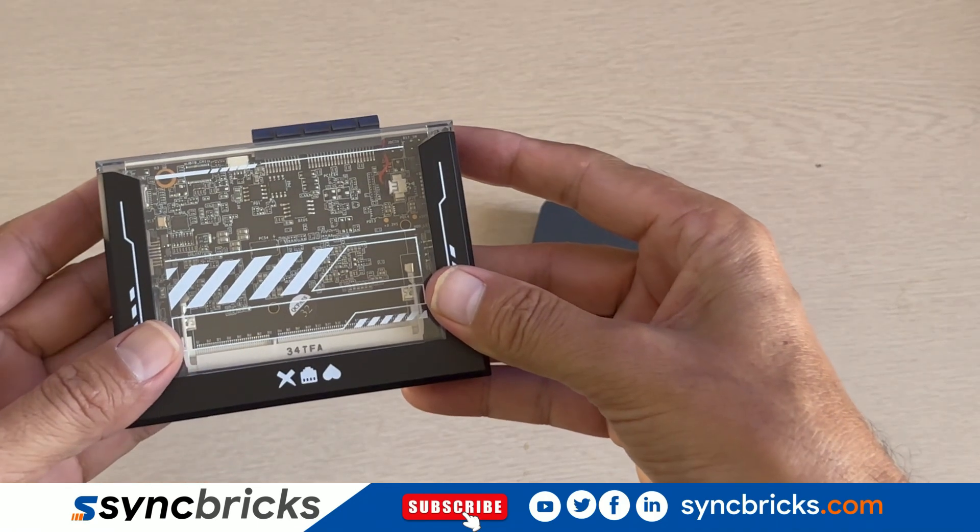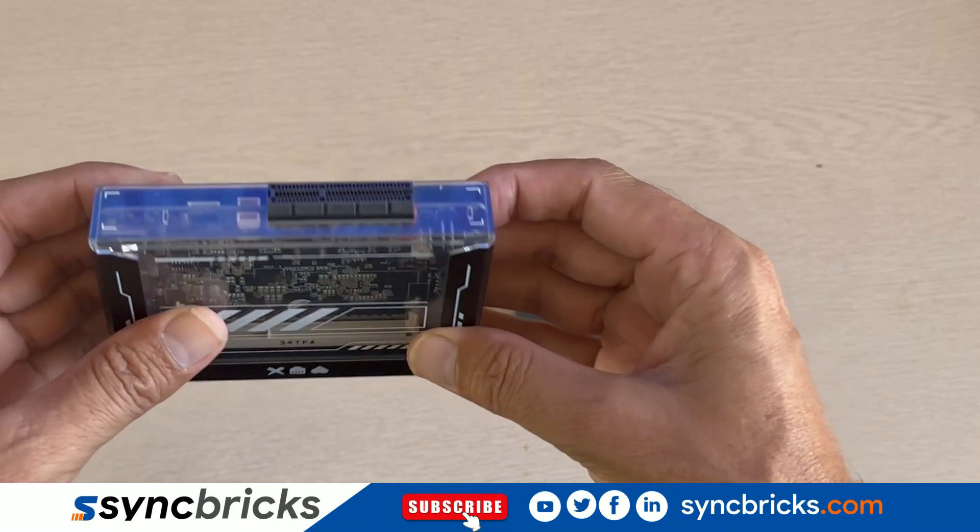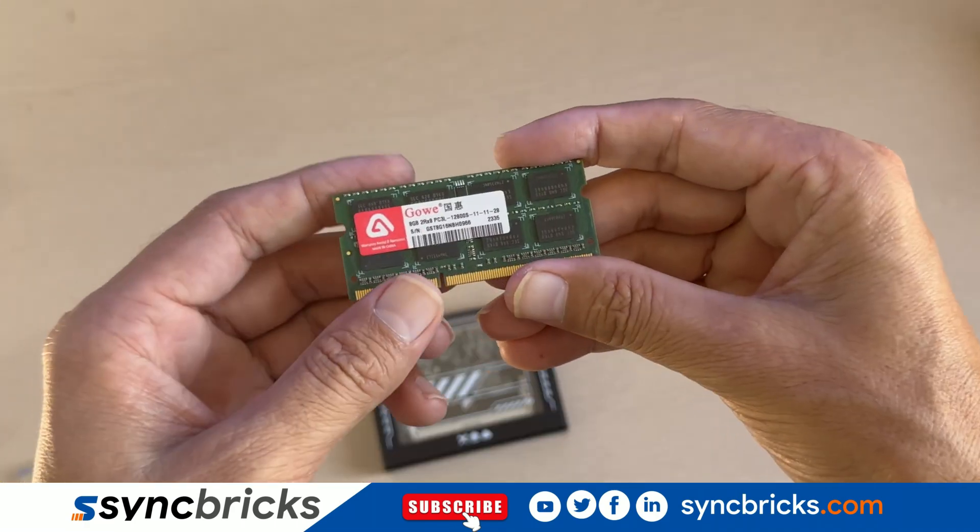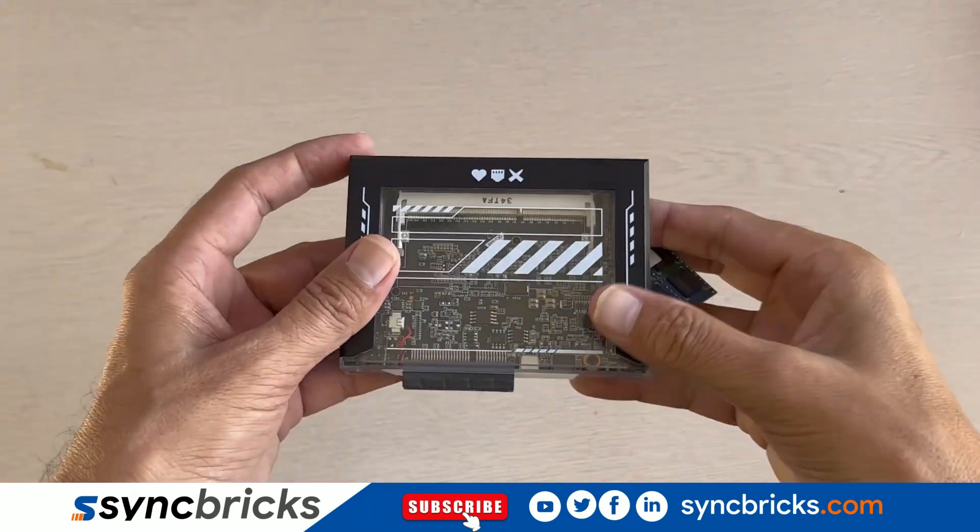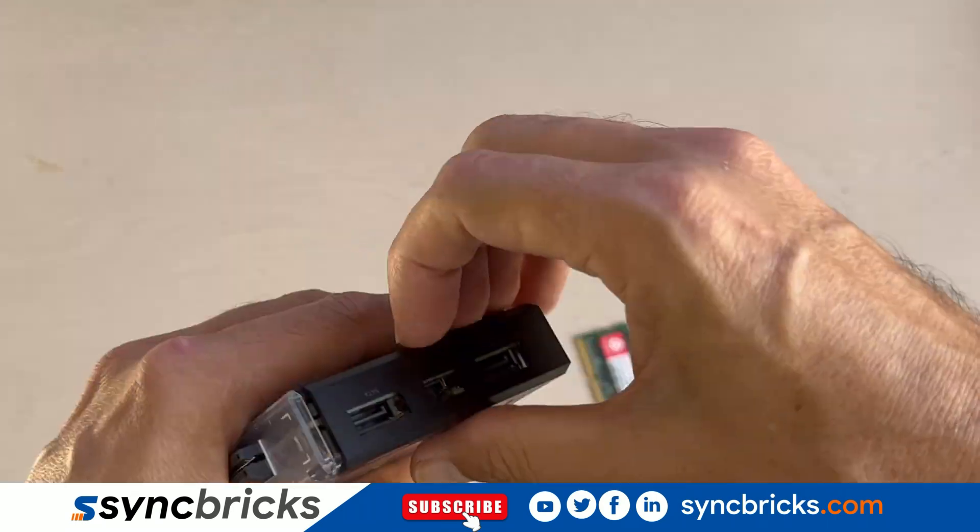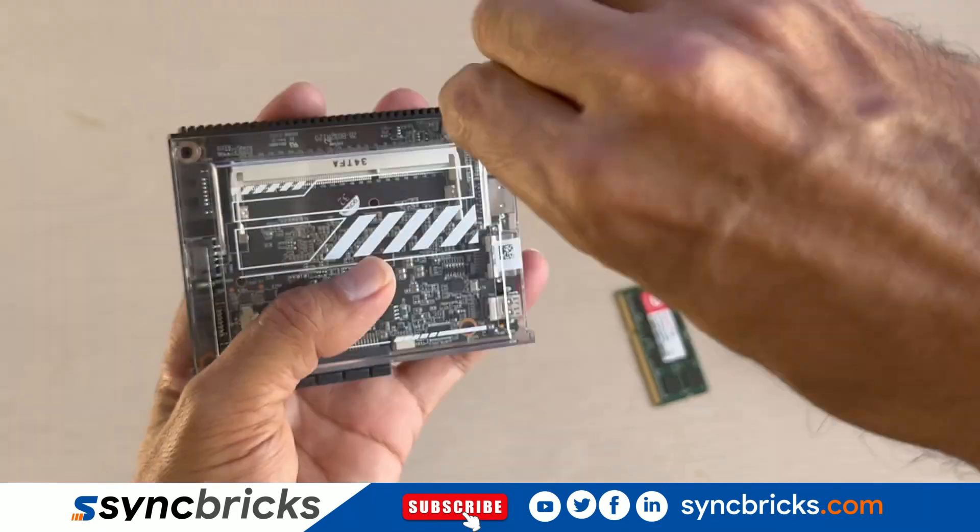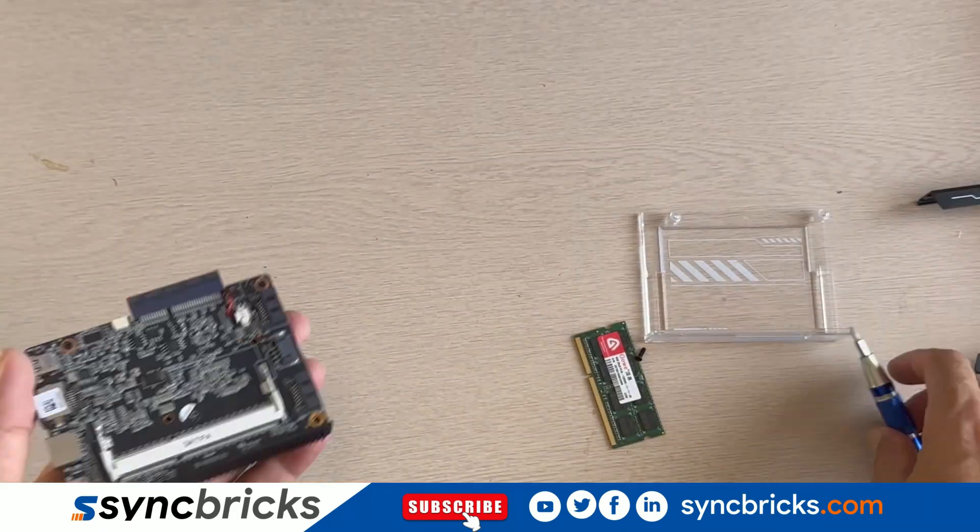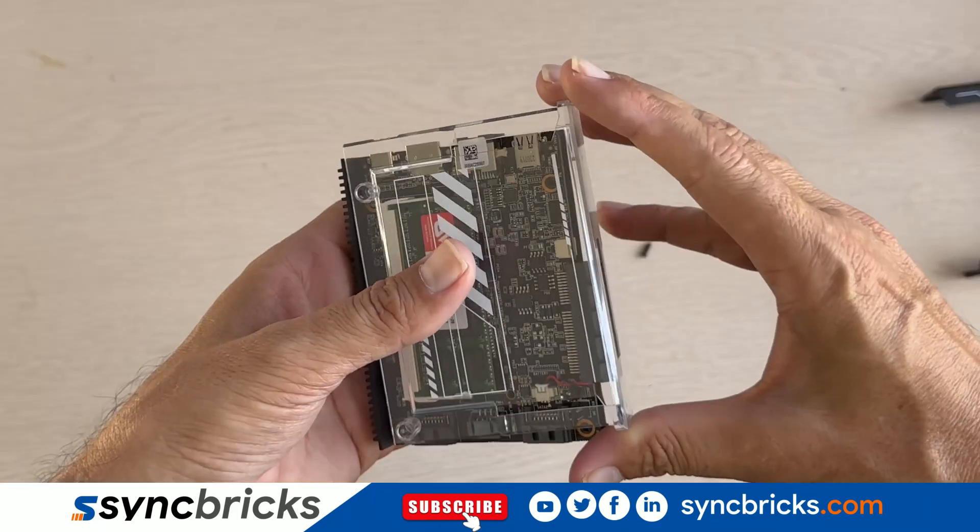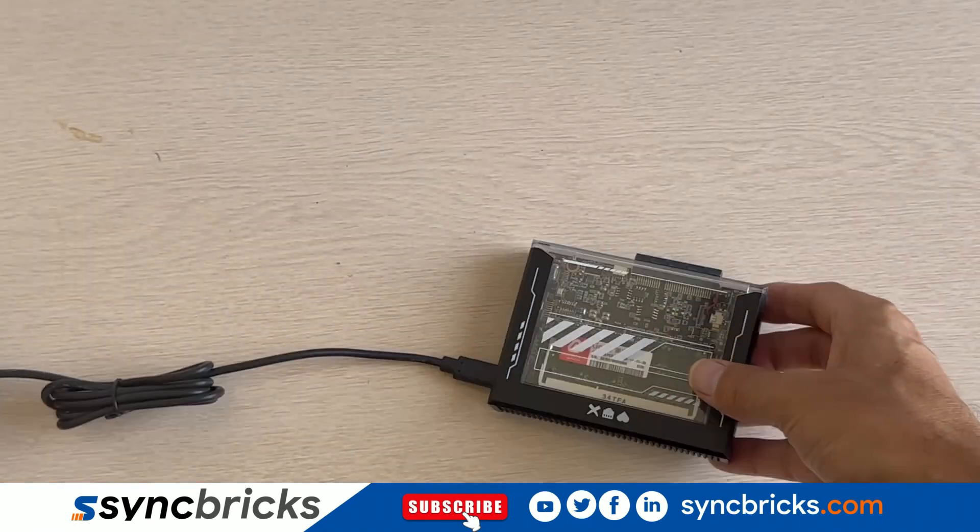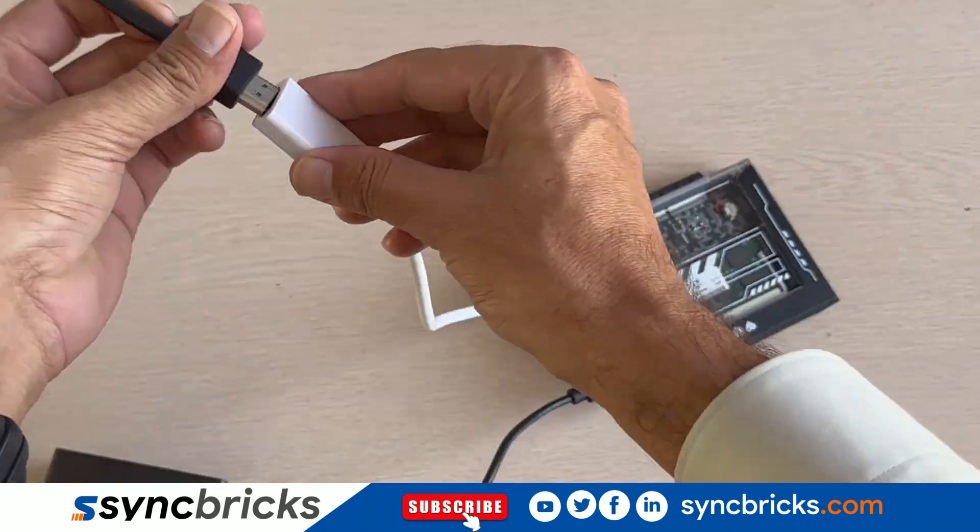This package also includes 8 GB of RAM that we need to insert into the Zima board. Simply open the box, untighten the screw, insert the RAM and close the box.